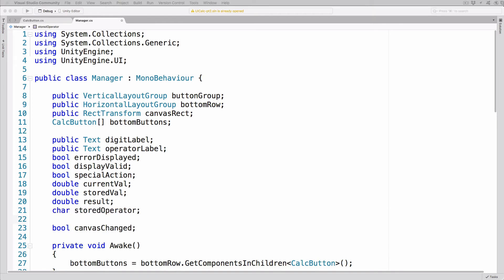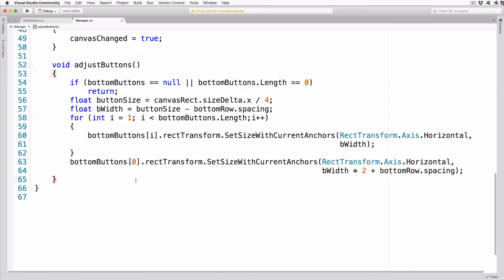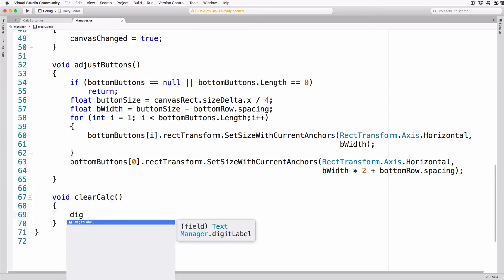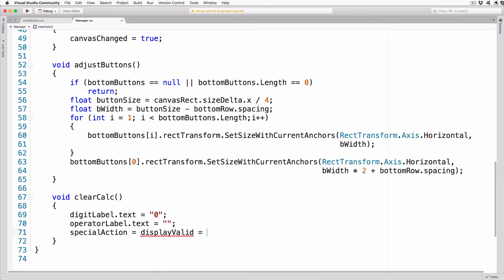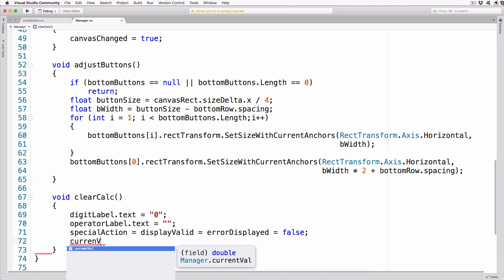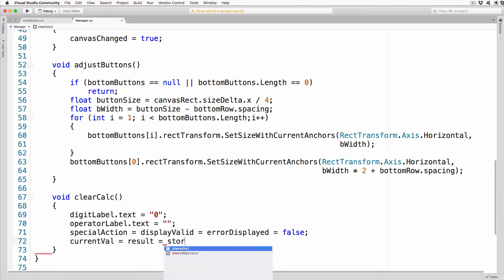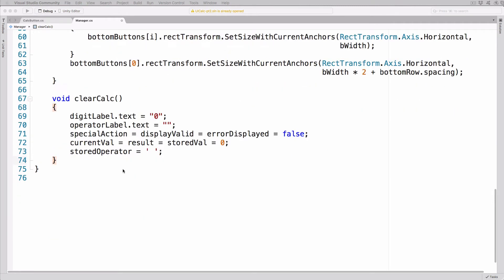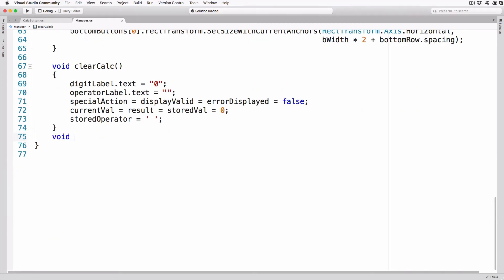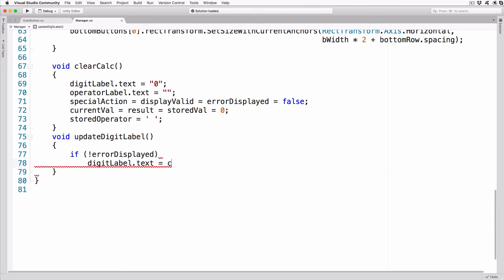Add a method after AdjustButtons that will be called when we tap the C button to clear the calculator to a known state: void ClearCalc() { digitLabel.text = "0"; operatorLabel.text = string.Empty; specialAction = displayValid = errorDisplayed = false; currentVal = result = storedVal = 0; storedOperator = ' '; }. Also add a method to update the display label: void UpdateDigitLabel() { if (!errorDisplayed) { digitLabel.text = currentVal.ToString(); displayValid = false; } }.